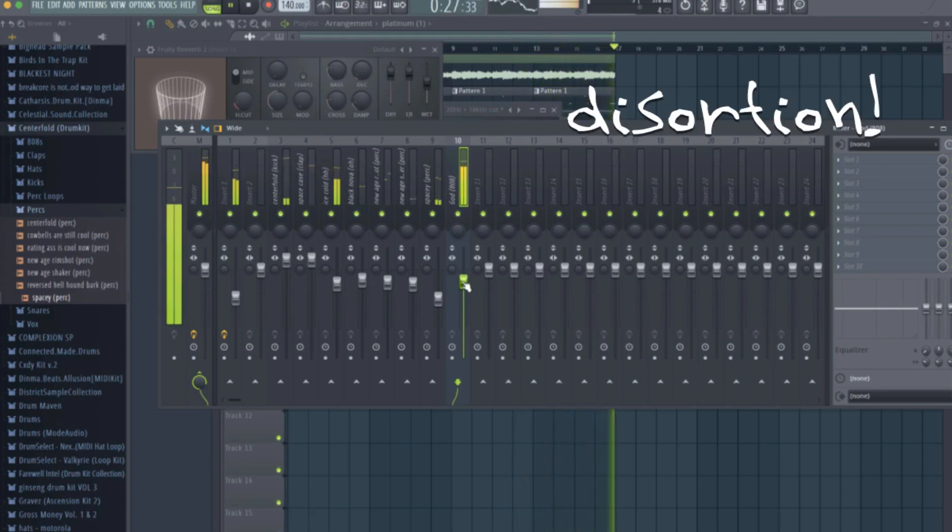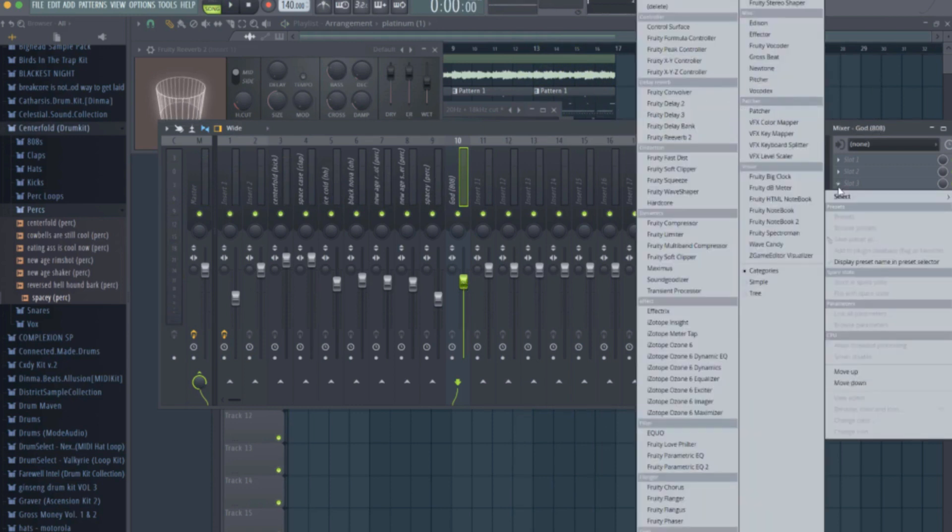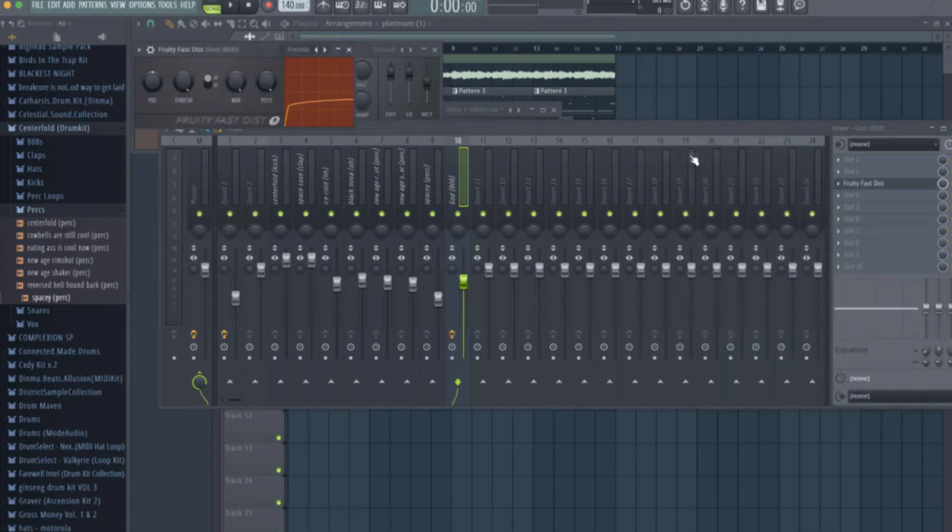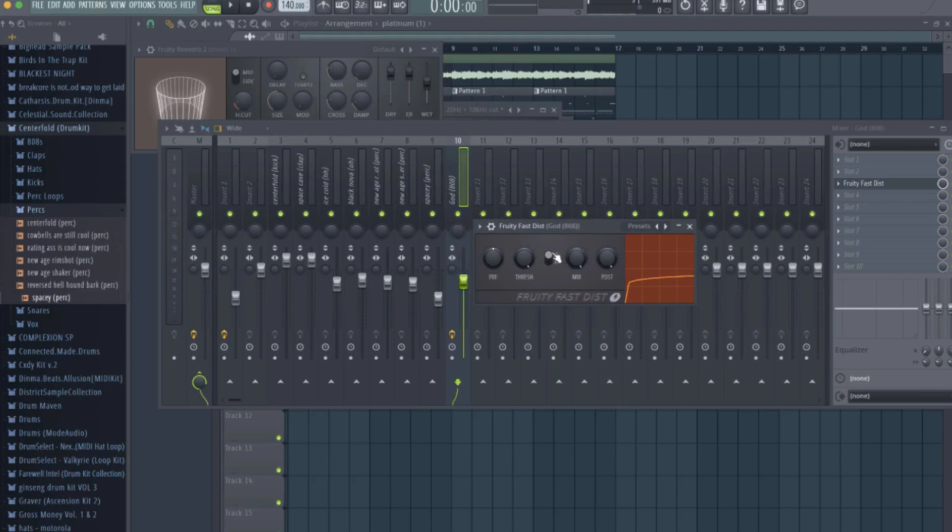Similar to my last tutorial covering kicks, distortion is meant to be used lightly on drum samples, or rather that's how I use it and that's what I'll be showing here. Anytime I'm using distortion I use the default setting. I switch this knob from A to B and then adjust the mix until the grittiness is at a level that sounds good to me.